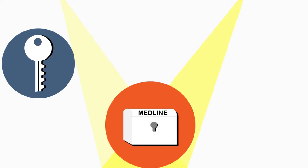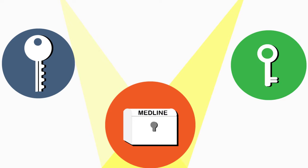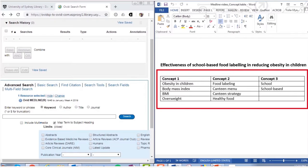To search effectively, you'll need to approach things differently than Google. Medline allows you to be very specific in your search, so you only get the most useful and relevant results for your topic. Before you start searching, make sure that you have a concept table in front of you. This will help you to keep track of your search terms.